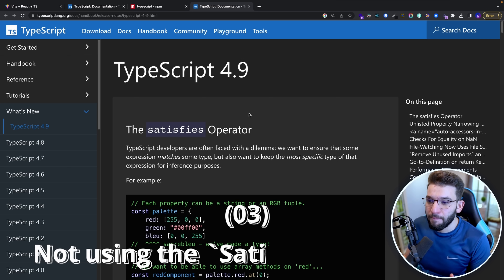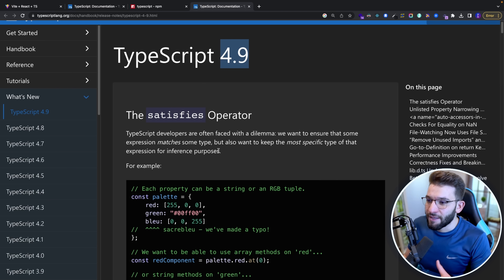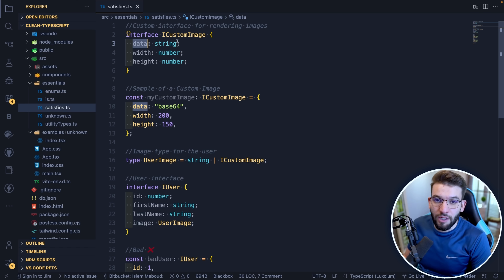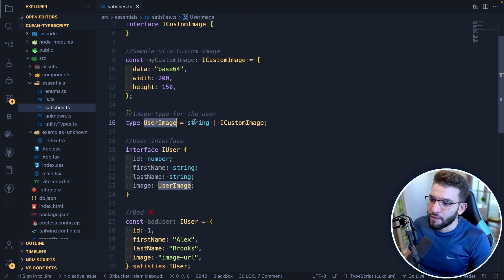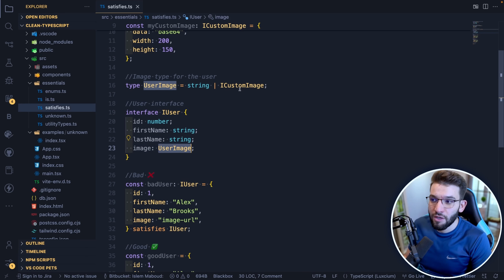The third mistake is not using the `satisfies` operator, introduced in TypeScript 4.9. In basic terms, this operator allows you to match some type to an expression for inference purposes. For example, we have a `CustomImage` interface with `data`, `width`, and `height`, and a `UserImage` type that is either a `string` or a `CustomImage`.